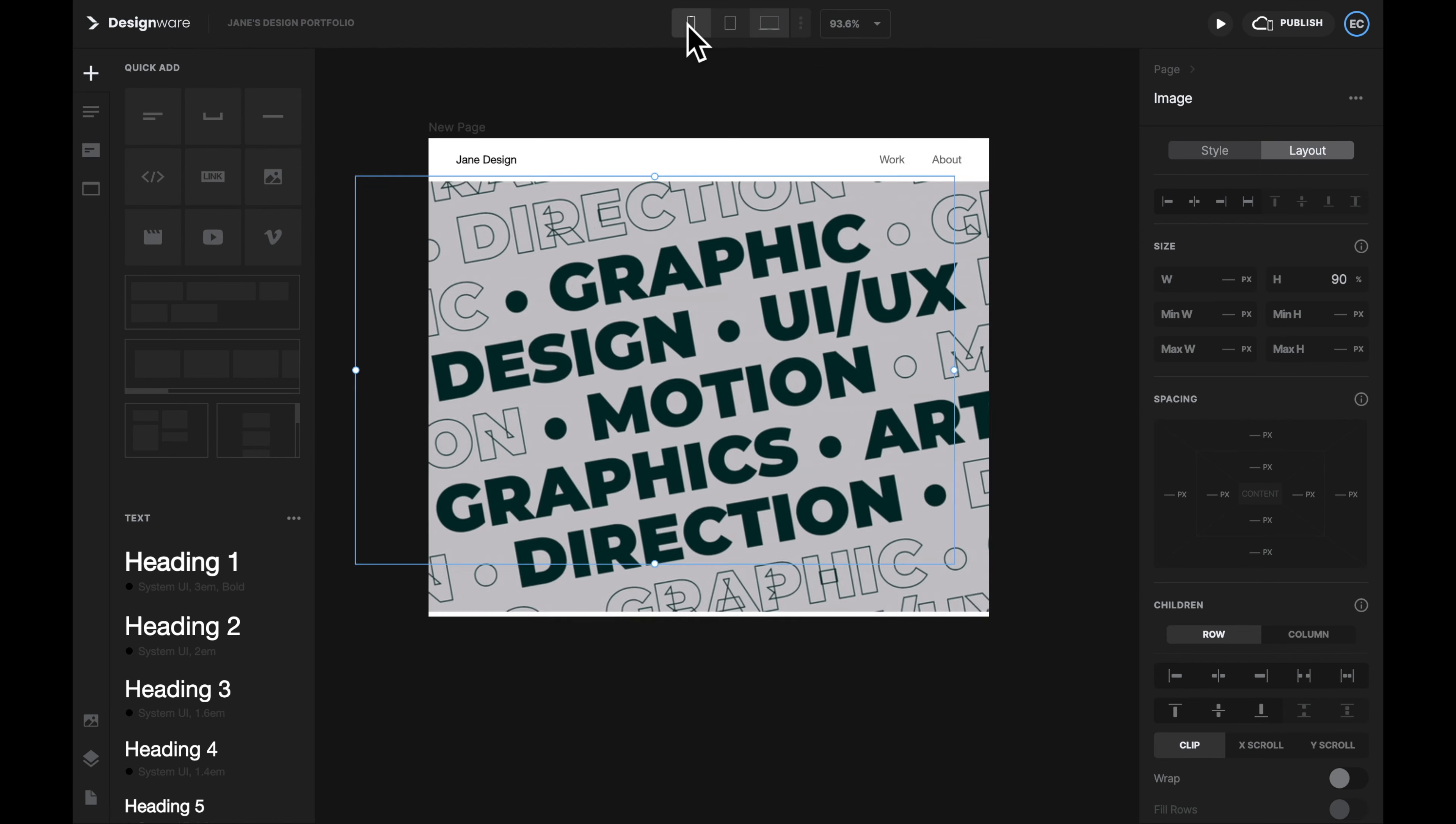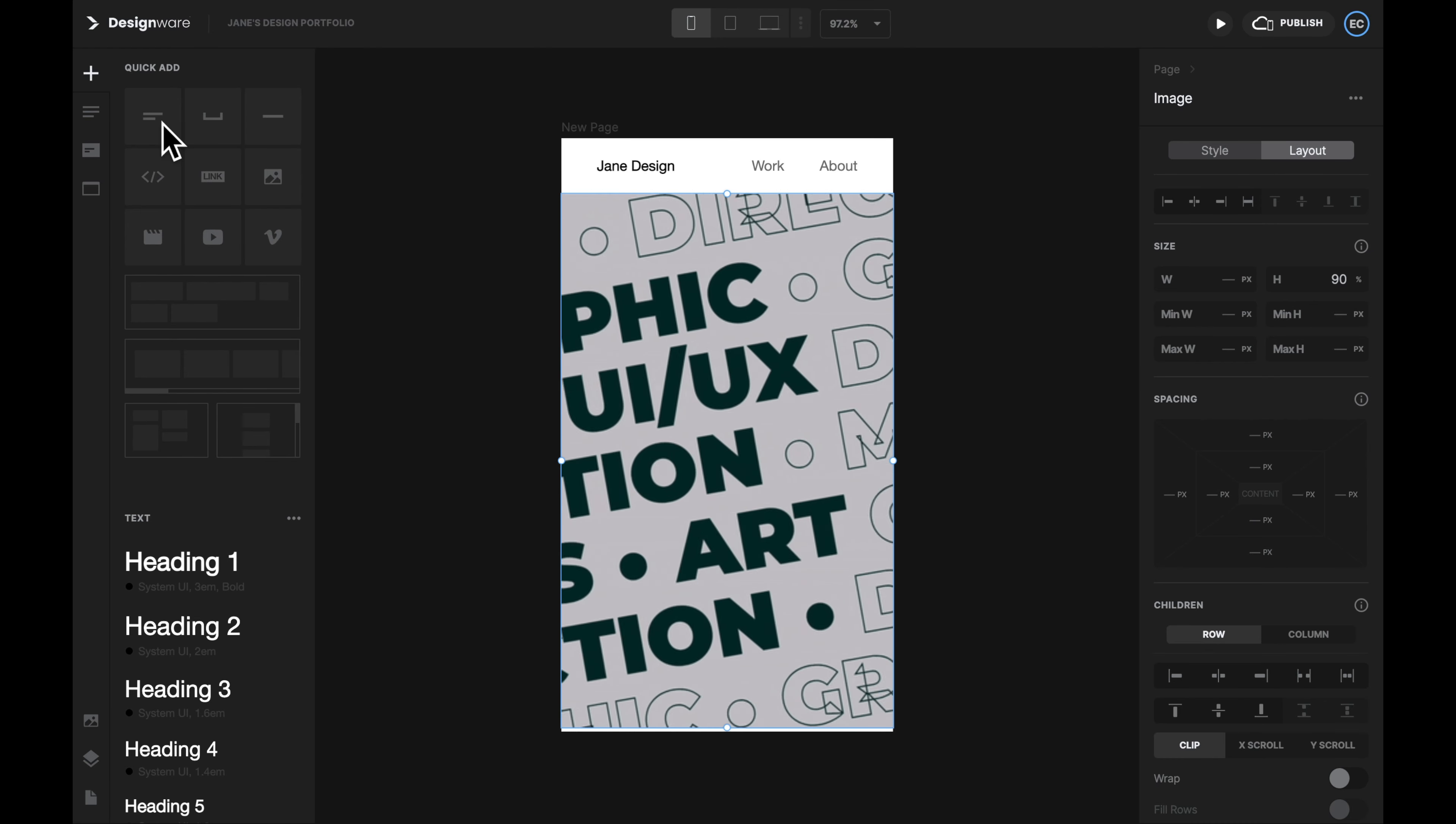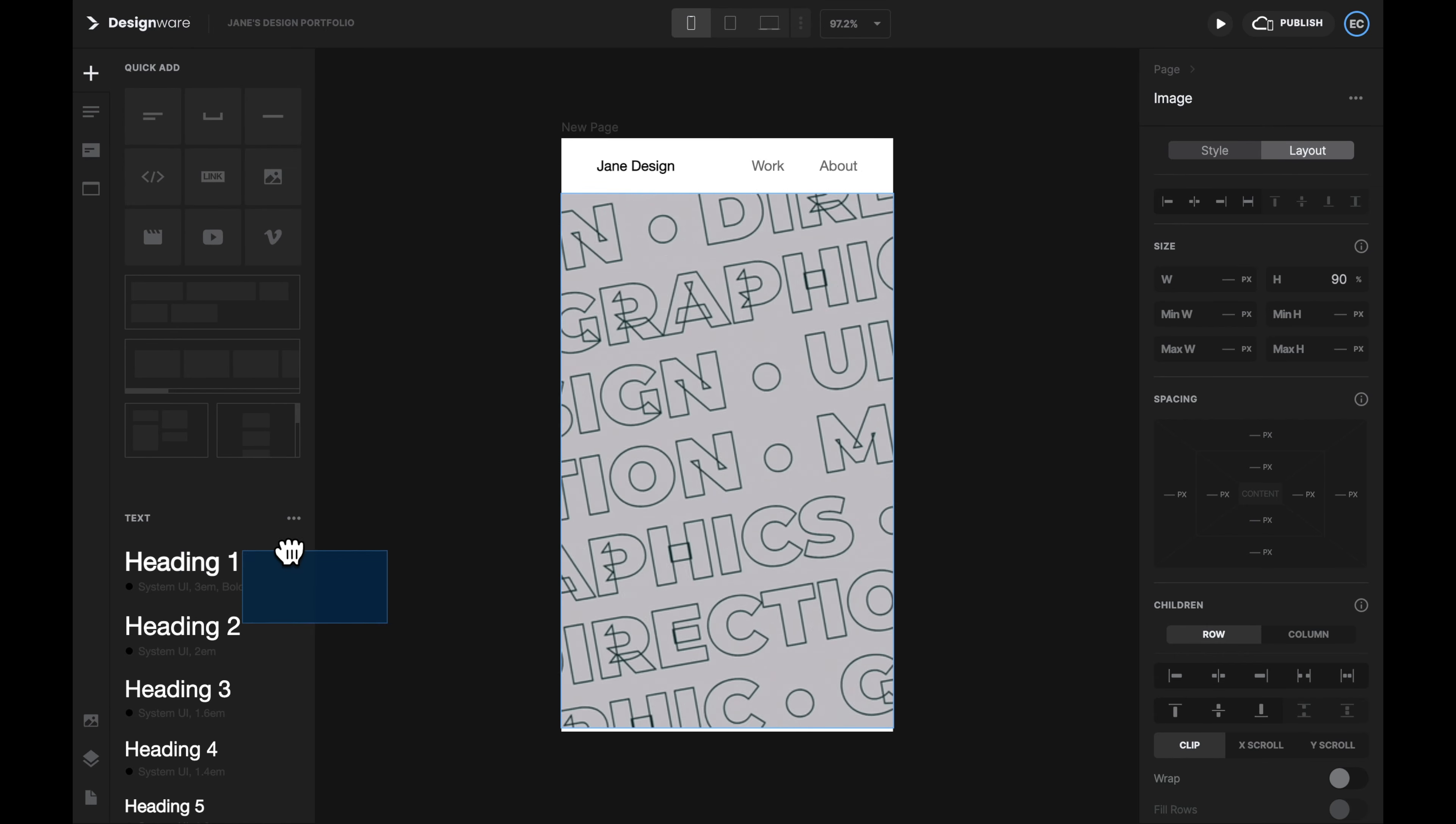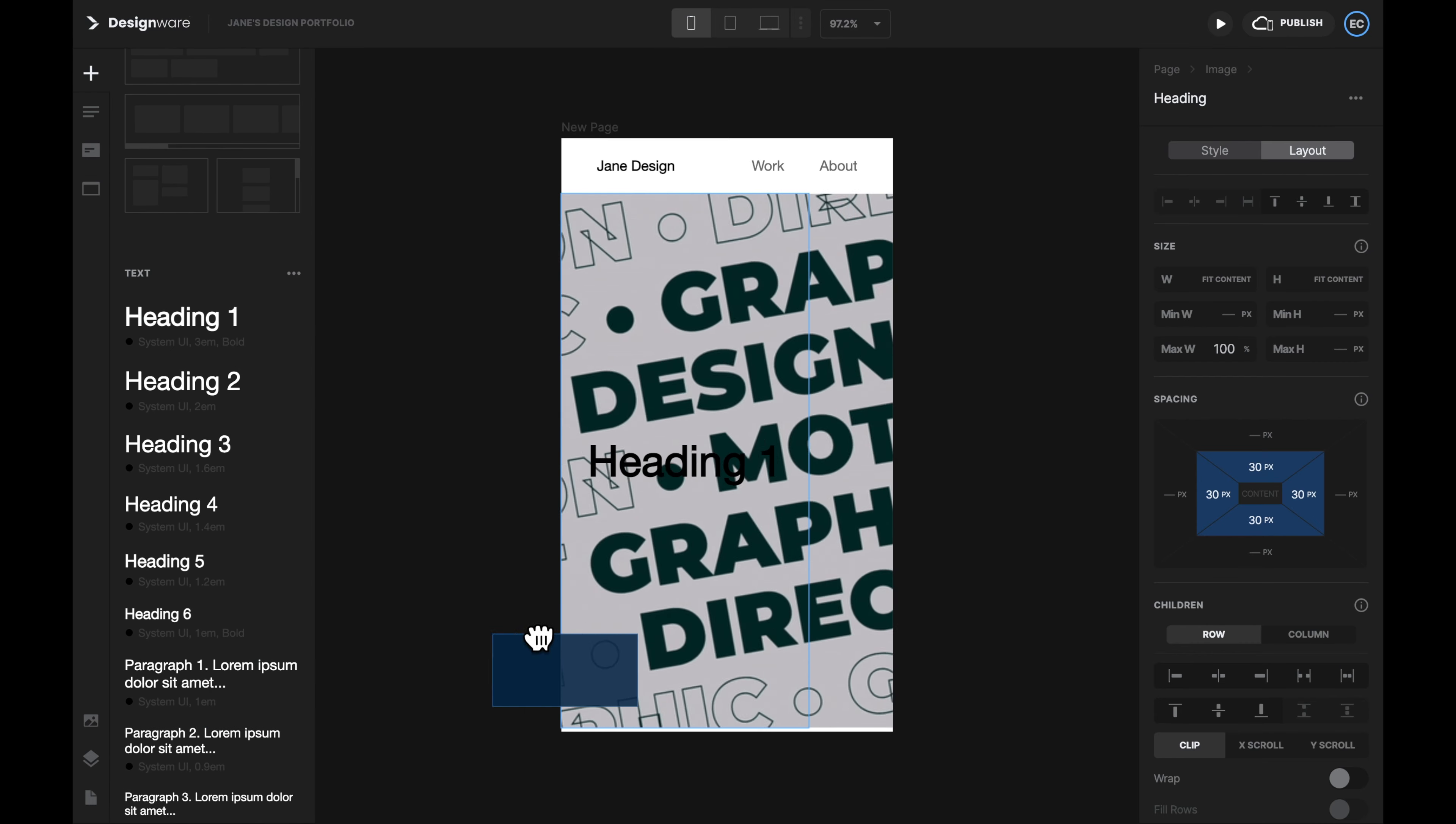Next, let's put some Introduction Paragraph on top of our banner image. But instead of using an ordinary text box, I strongly recommend you to use Heading 1 or Heading 2. This will make future style adjustment way easier. So I will use a Heading 1 and a Paragraph 1 for the Introduction Paragraph.